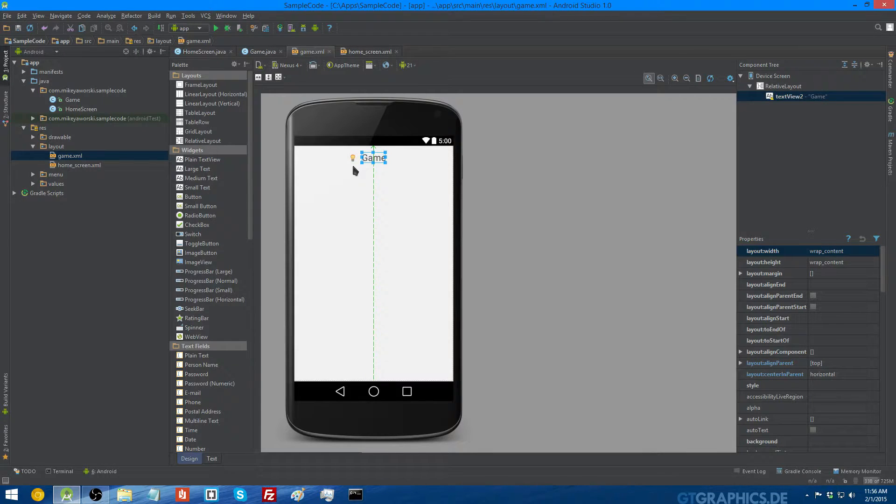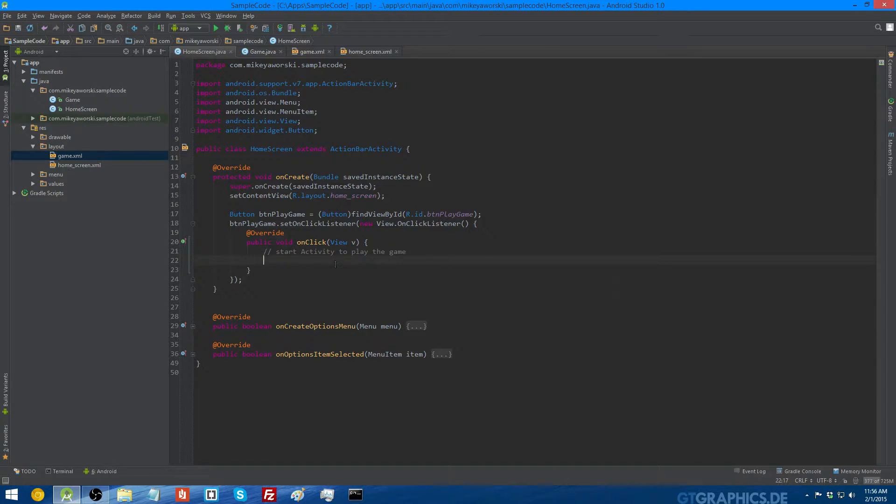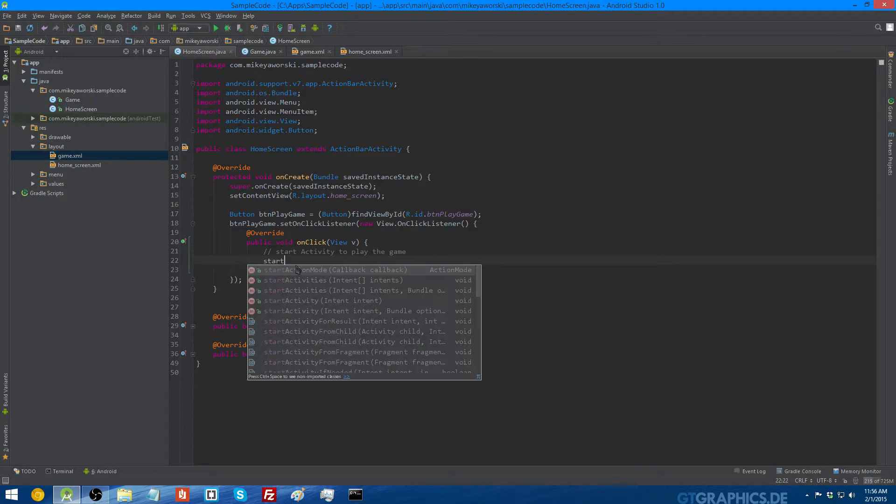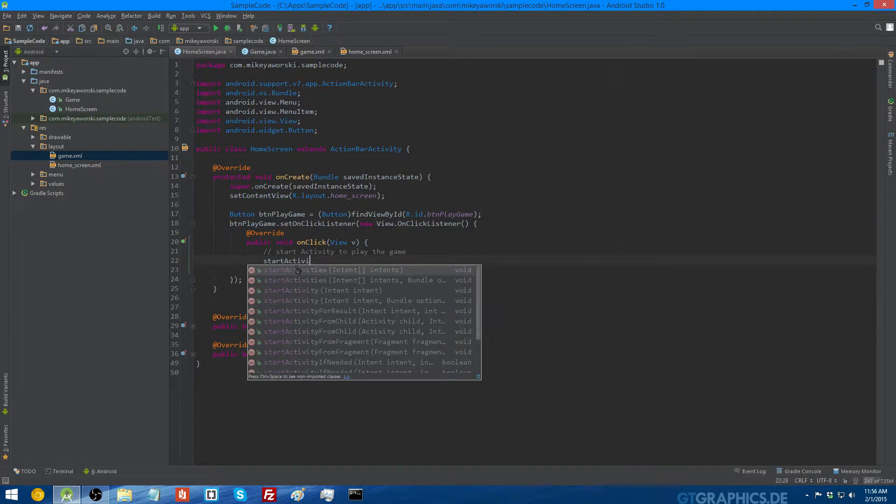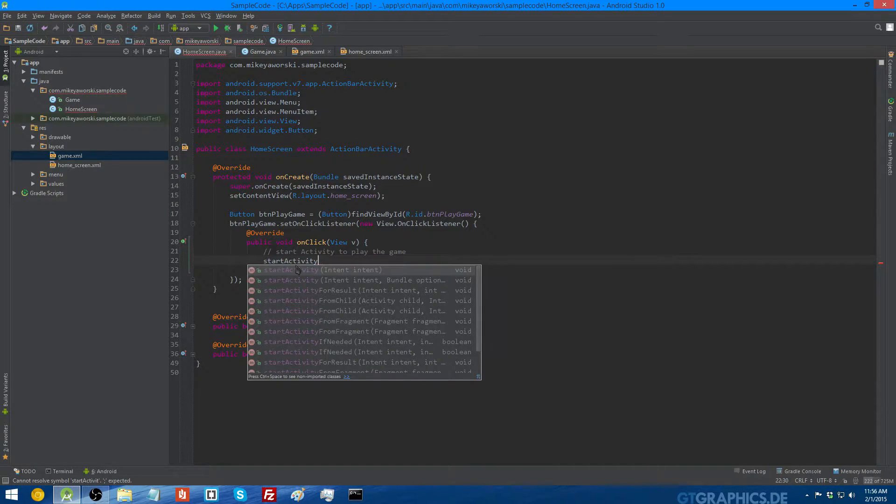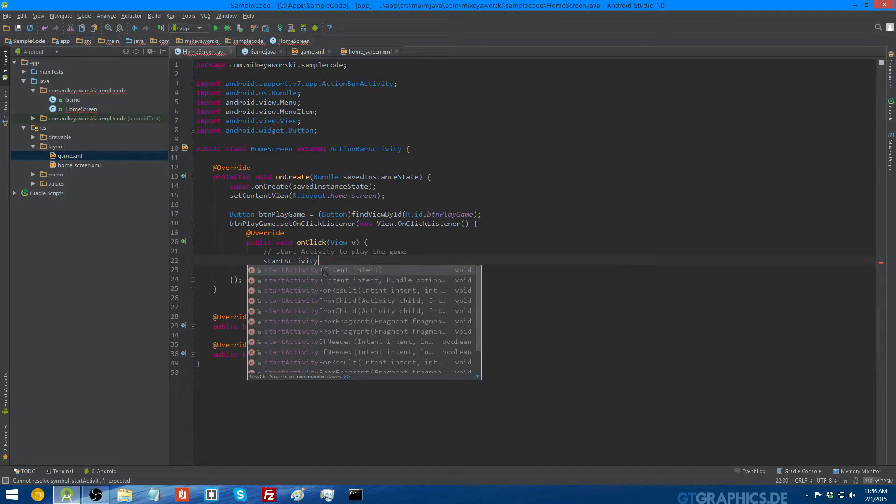So let's go back to the home screen activity, and inside this button listener for the BTN play game, which is on the home screen, all we're going to do is start the new activity. So to start a new activity, you have to use the method startActivity. And you can see there that the method is going to take an intent.